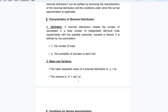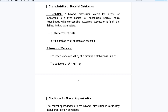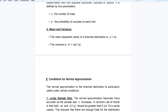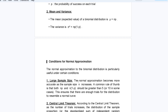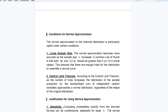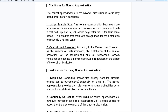The binomial distribution is defined by two parameters: n, the number of trials, and p, the probability of success on each trial. The mean is the expected value, mu equals np, and the variance is np(1 minus p).